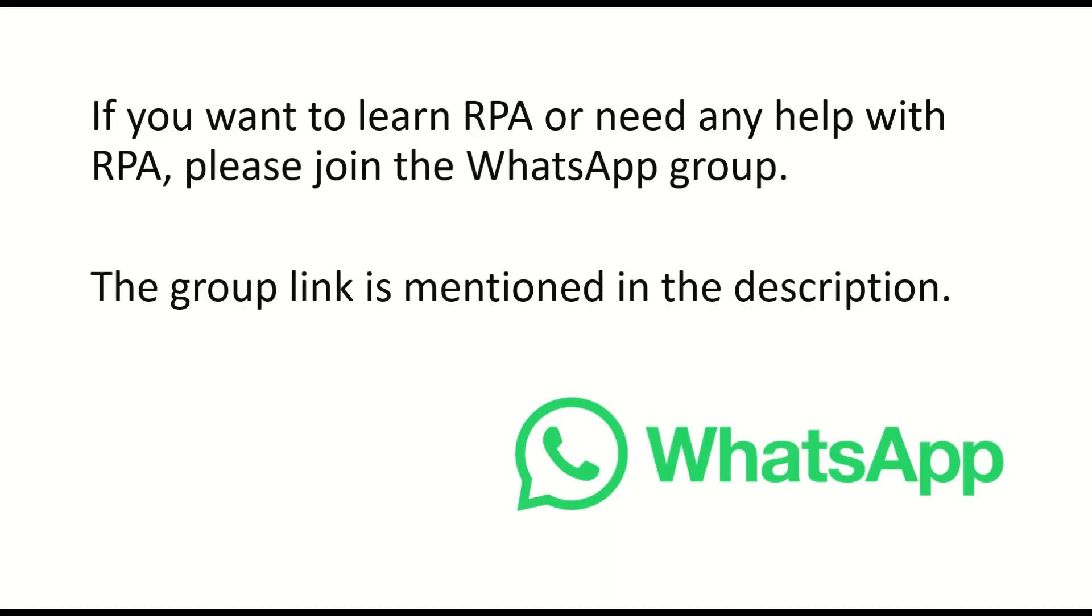If you are new to my channel, please subscribe to the channel and hit the bell icon to get first notification to you. I have already created RPA related videos in my YouTube channel. Please go through all YouTube videos and get the knowledge. Happy learning. Go be great.